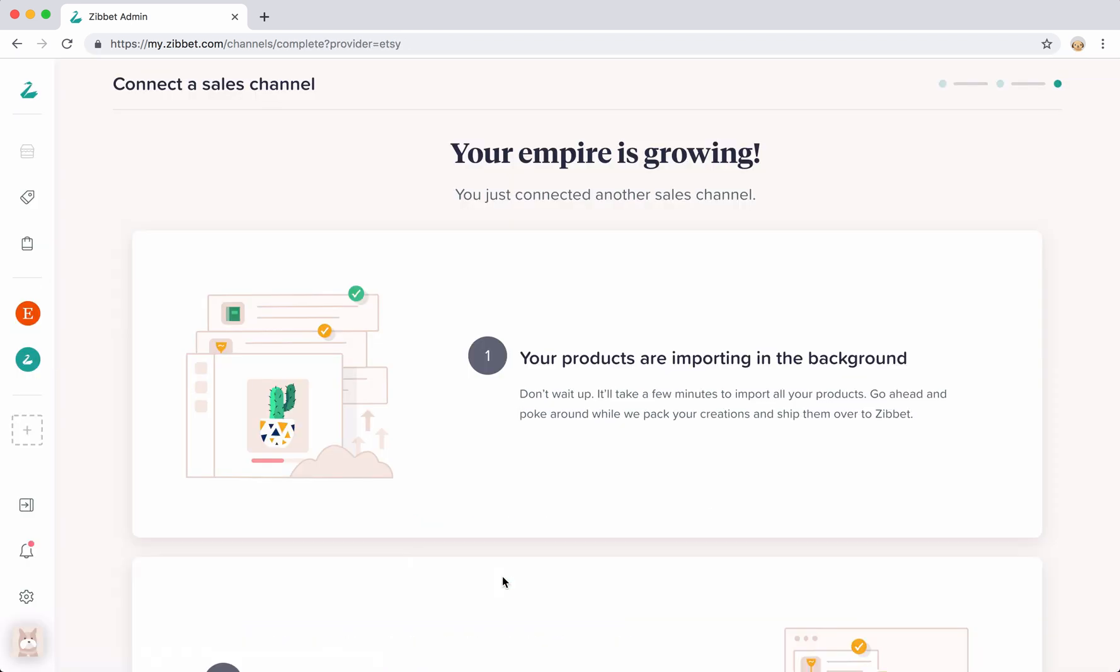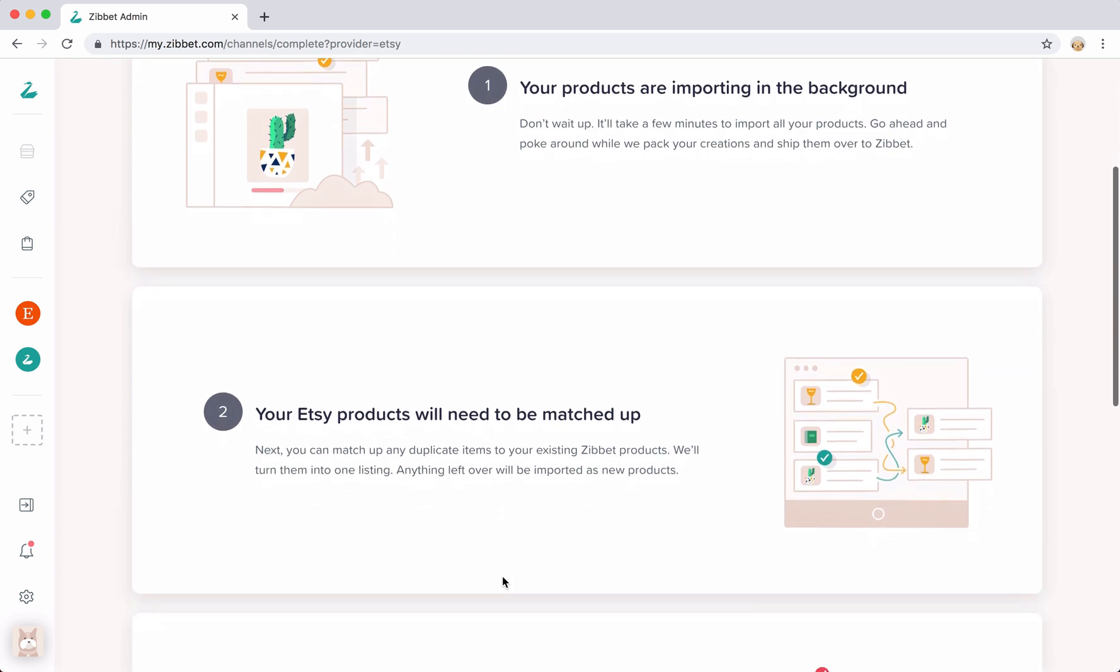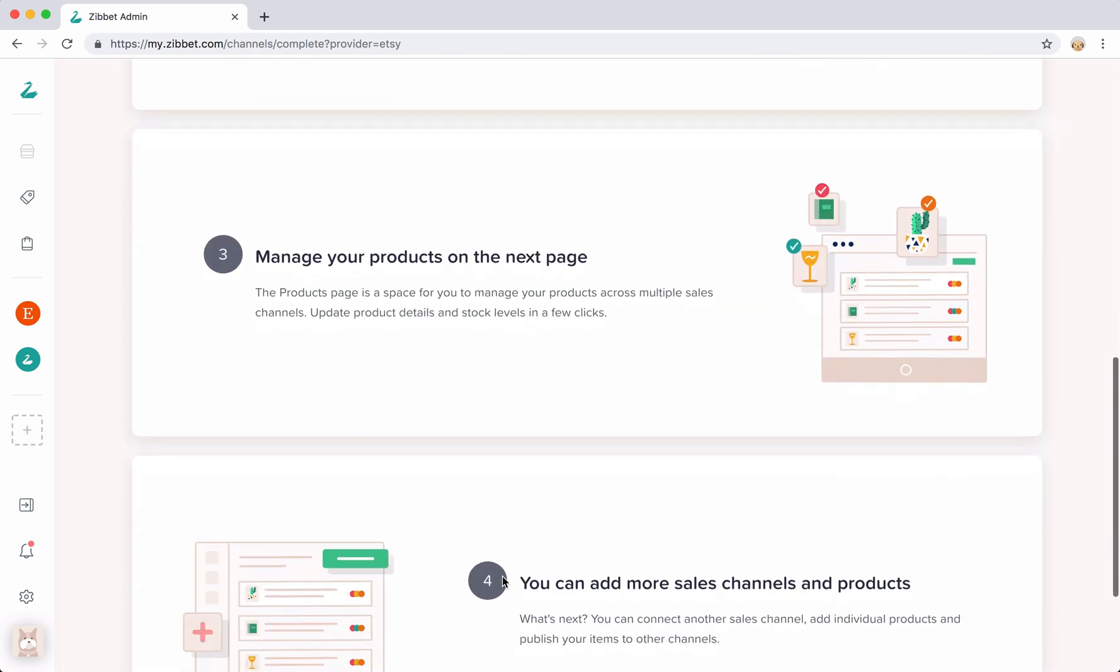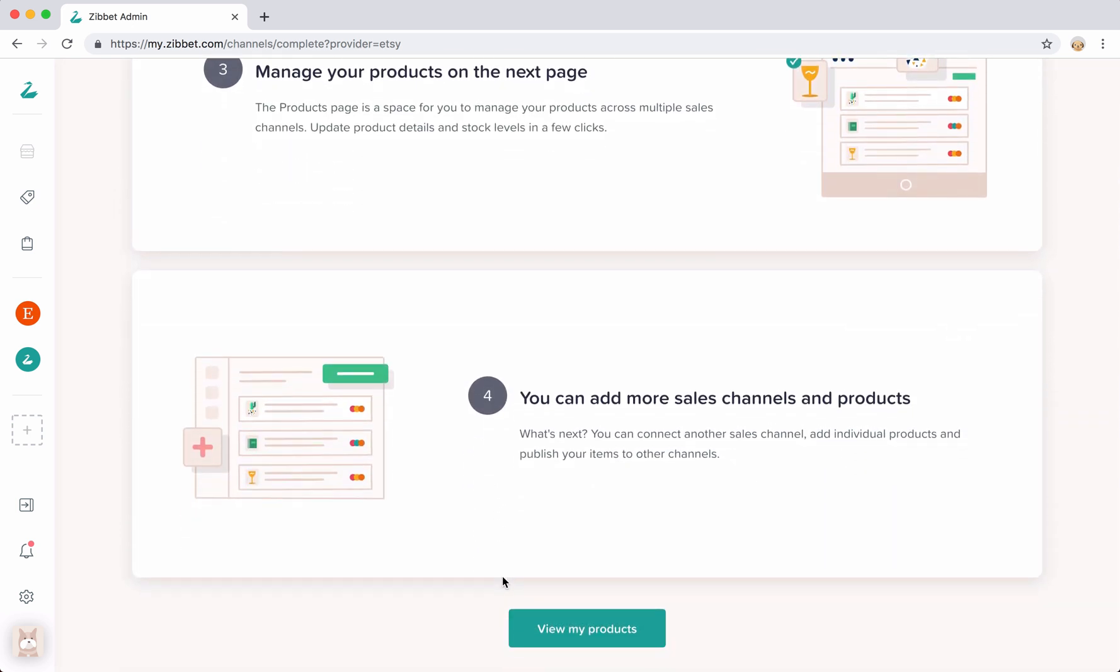Once the channel is successfully connected, you can now start selling your products on your new channel.